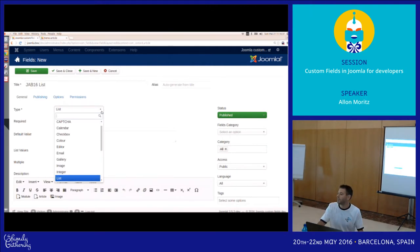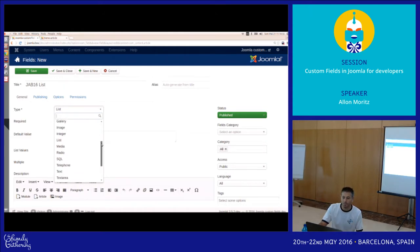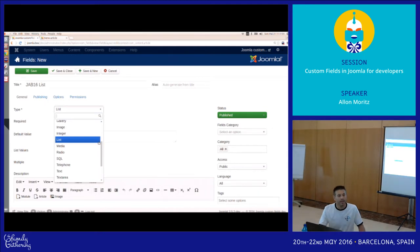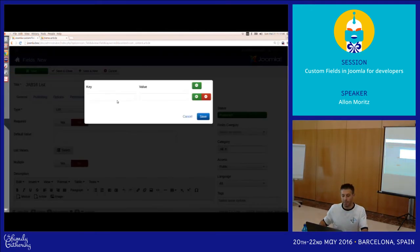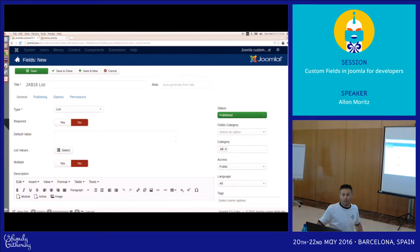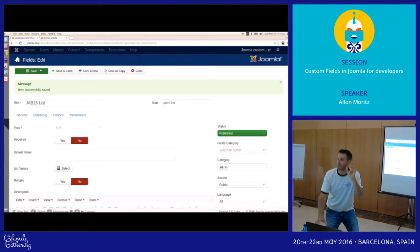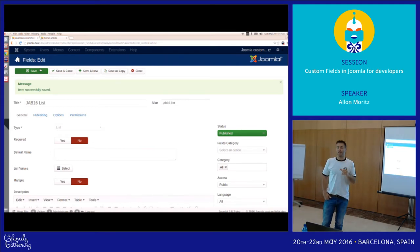After you save the field the first time, the type cannot be changed anymore. The type dropdown shows the available JForm fields — not all of them, only the ones that make sense for end users. For example, hidden is excluded, but most are there: captcha, calendar, checkbox, color, gallery (a custom one), media, editor, text, textarea. You can extend this — I'll explain that later. We add some list values, for example 'foo' and 'bar.' After changing the type, the page reloads because com_fields doesn't use Ajax — it does a full page load to reevaluate fields when, for example, the category of an article changes.